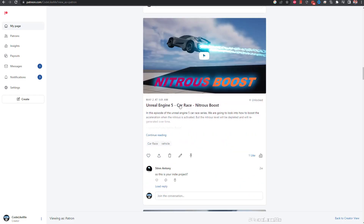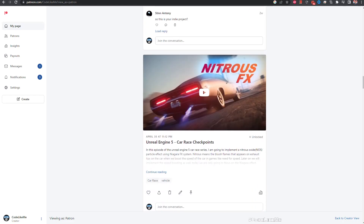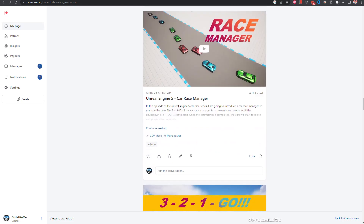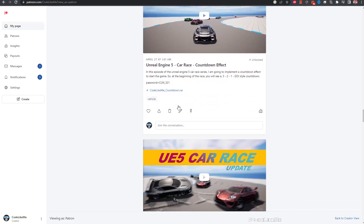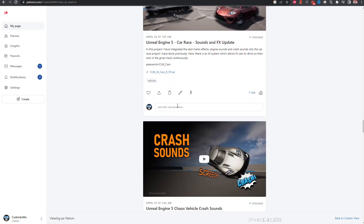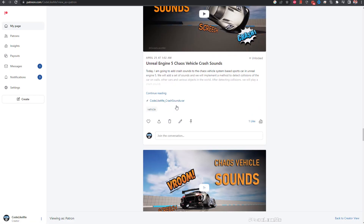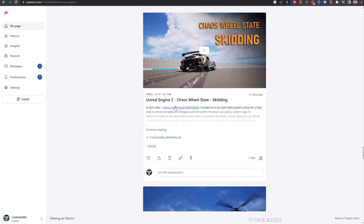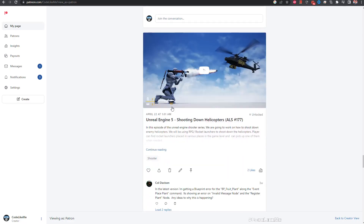Thanks for watching! As always, project files will be available on the Patreon page — link is in the description below. If you'd like to support my work, you can get a membership of the Patron club. See you in another episode!